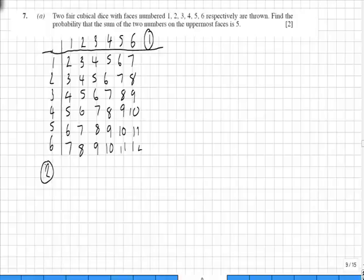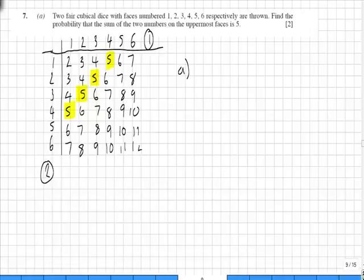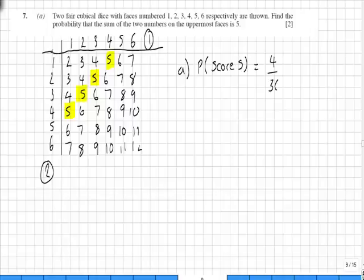As you can see in the grid, I've added all the corresponding scores. In answer to the scores being equal to 5, we can immediately see that that is 4 outcomes out of a possible 36. So therefore, the probability of a score of 5 is equal to 4 over 36.